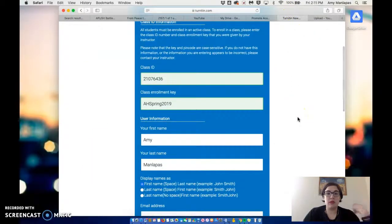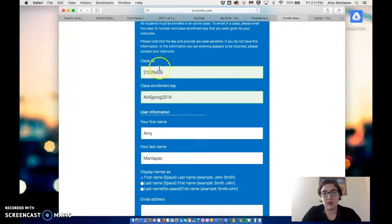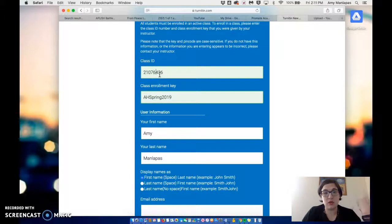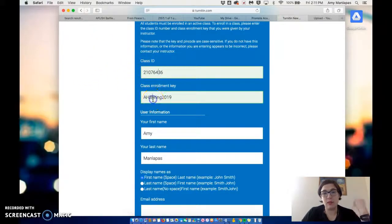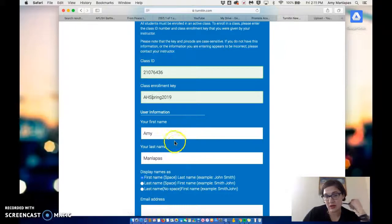You're going to go through and enter in this class ID information. The class ID here is 210-76436, and the enrollment key is AH Spring 2019.